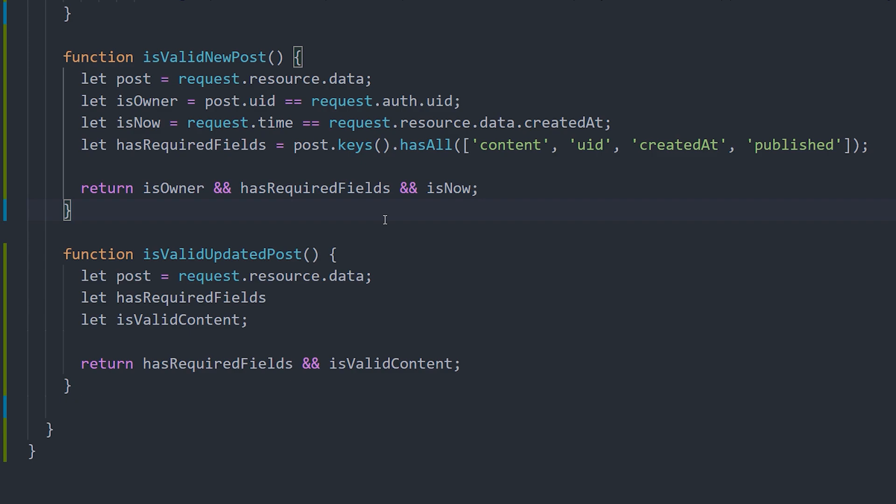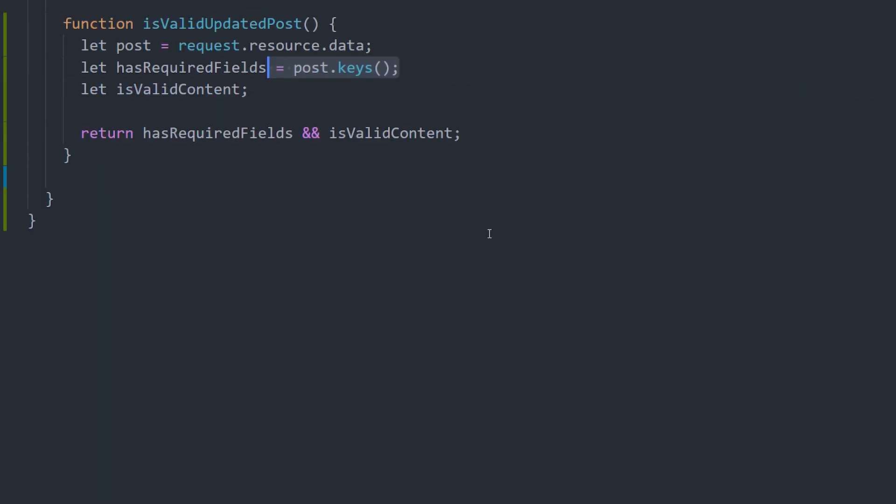Now the implementation for an updated post is slightly different. We set the post as a variable, and this time we check the incoming keys, and we only need to make sure that it has one or more of the contents that are allowed to be updated after creation. In our app, the user can only update the content, the timestamp, or the published attribute. And notice how we're using the hasAny method here. This will allow one or more of these fields, as opposed to hasAll in our previous function, which requires all four of those fields to be present.